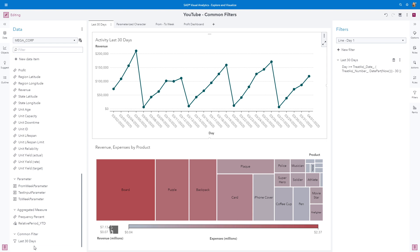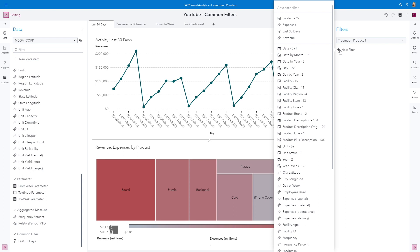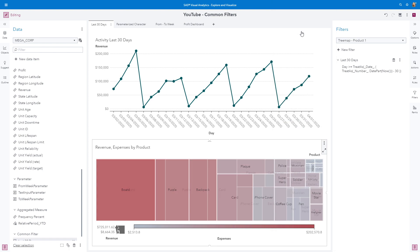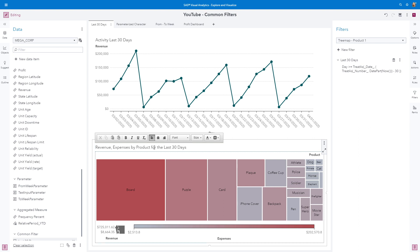Now we can apply this Common Filter to the Treemap object. Activate the Treemap by clicking on it. Using the Filter pane, go to New Filter, and here is our Last 30 Days common filter, which we can select. Now that this has been applied, let's add a meaningful title so people know we're only looking at the last 30 days of activity.